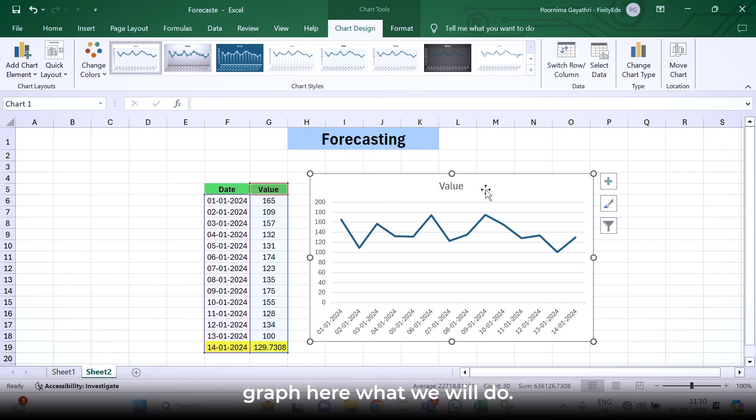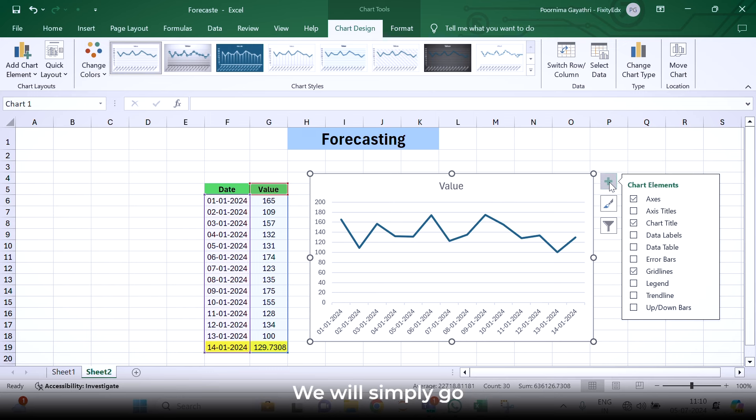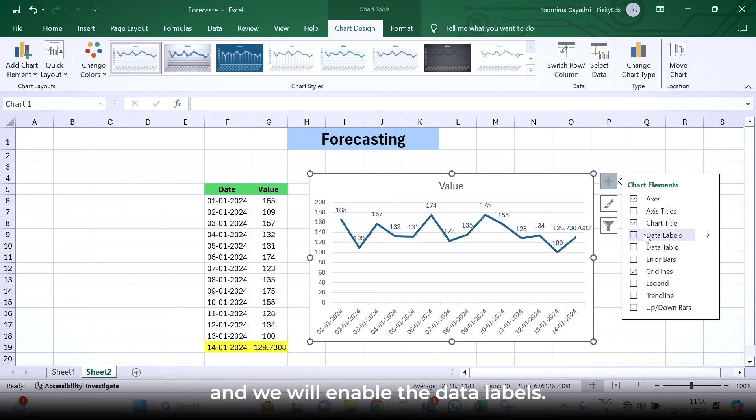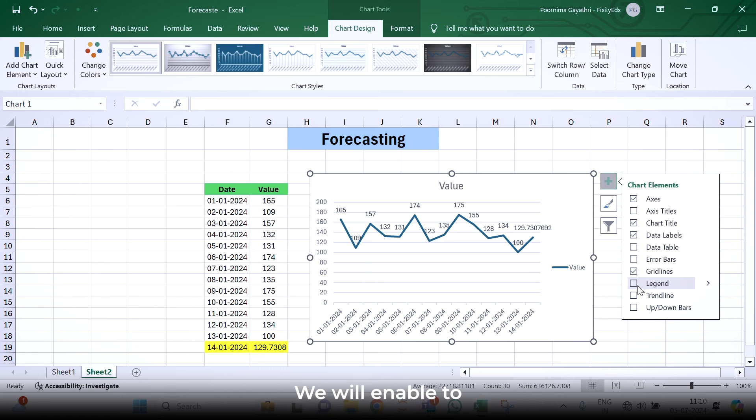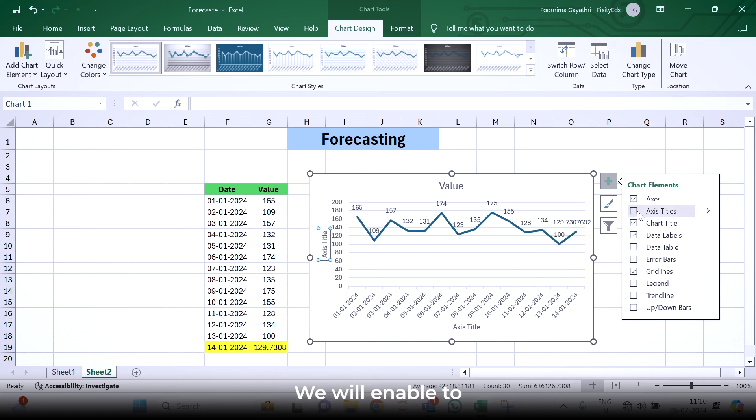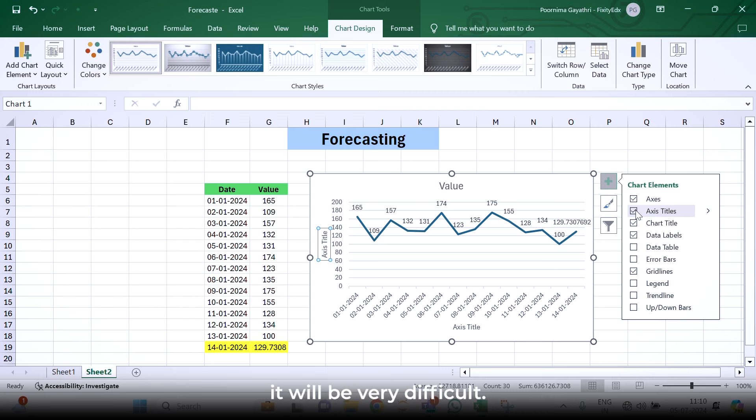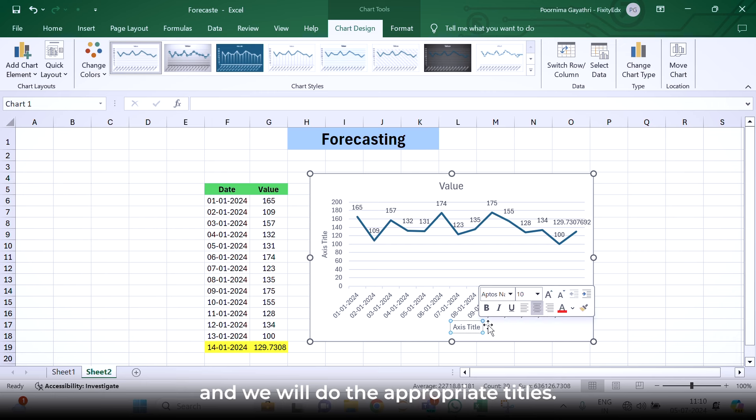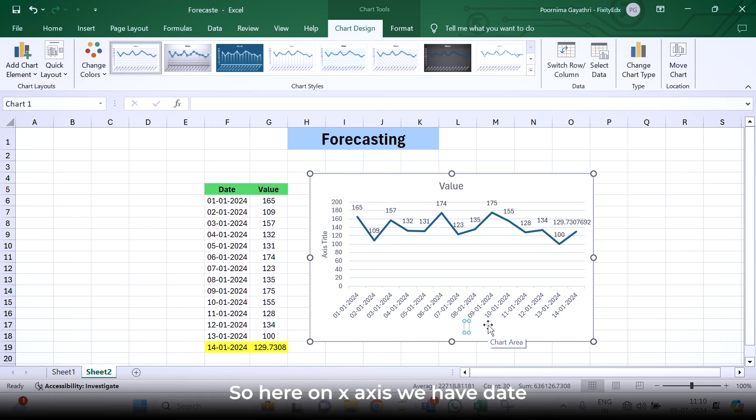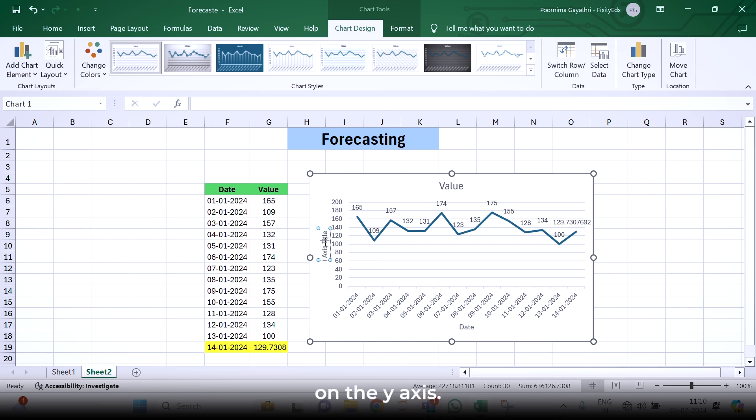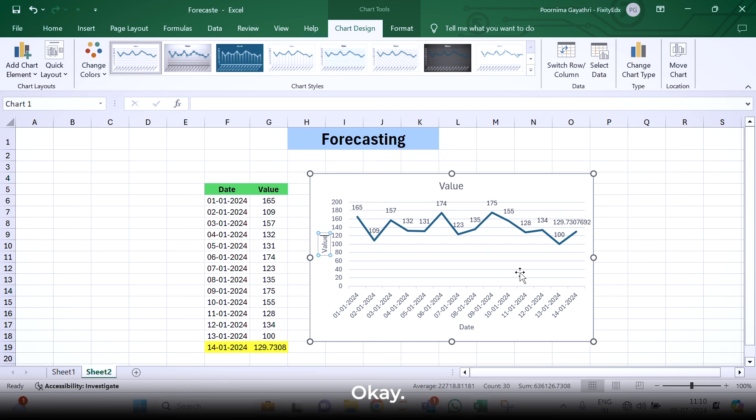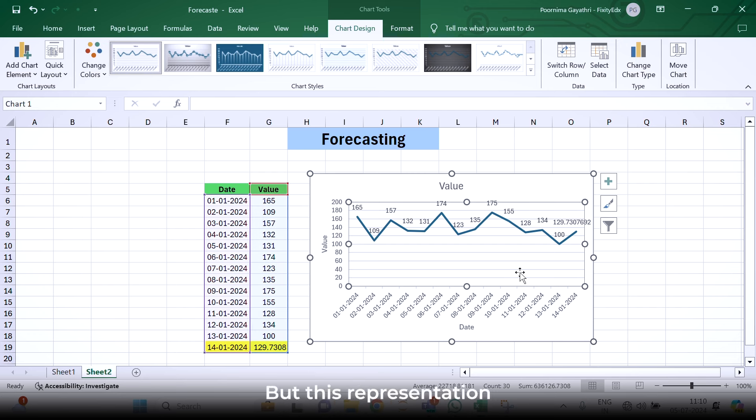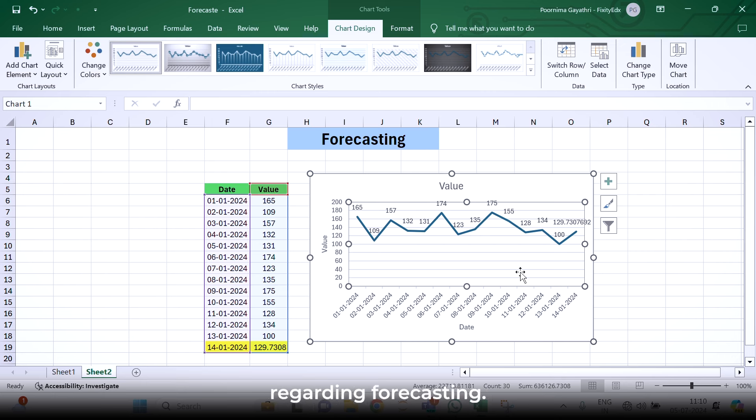Here, what we will do? We will simply go and enable the data labels. We will enable the axis titles also, because it will be very difficult. Then we will use the appropriate titles. Here on the x axis, we have date. On the y axis, we have value.